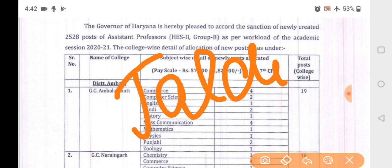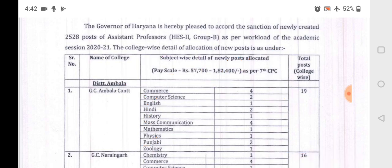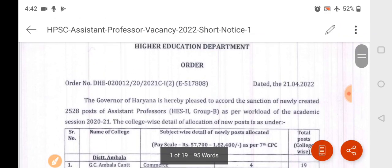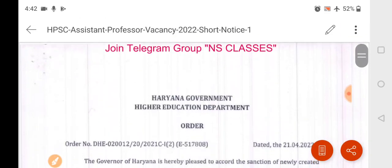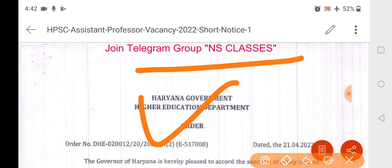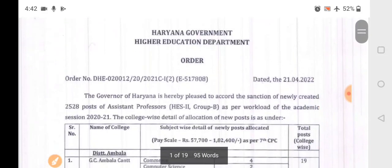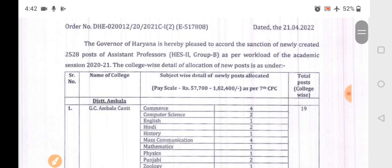Those students who are preparing should start to be serious because the notification will be out very soon. If you want to see more details, join our Telegram group — you will get to see the PDF there.